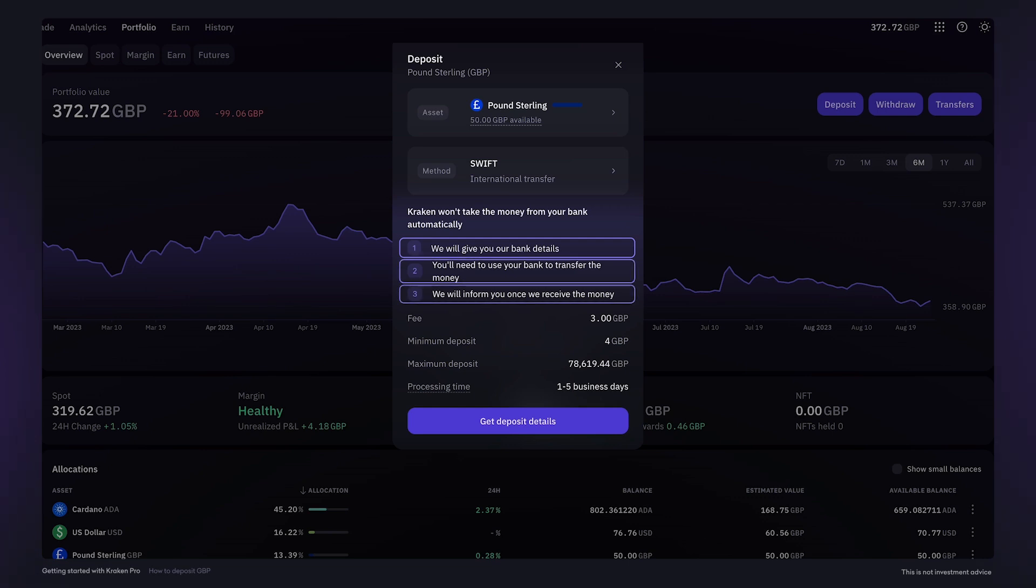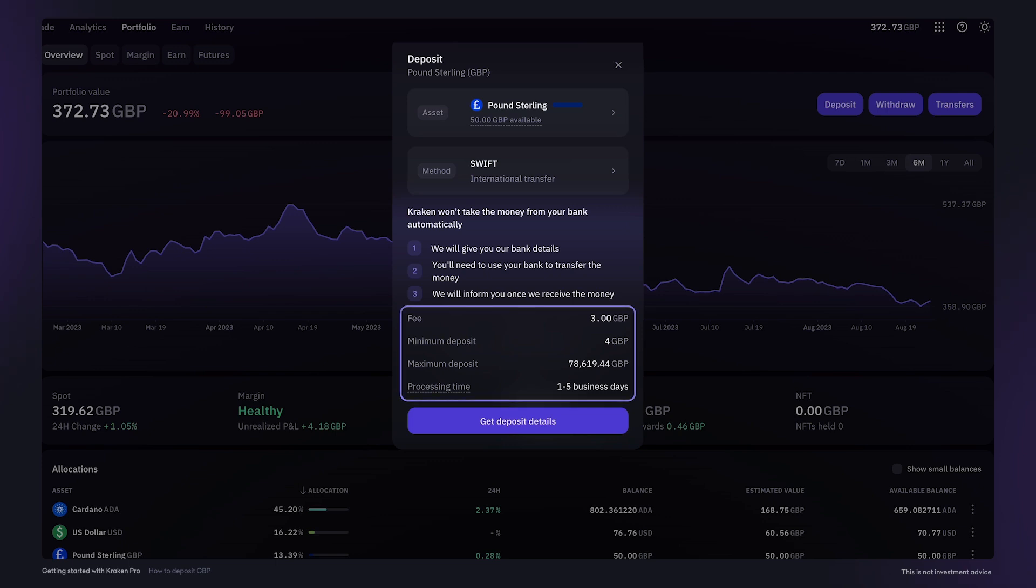As stated here, we will inform you by email once we receive the money. Before getting the deposit details, take note of the fees, deposit limits, and processing times. Then click to get the deposit details.